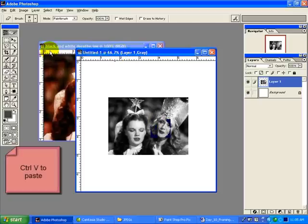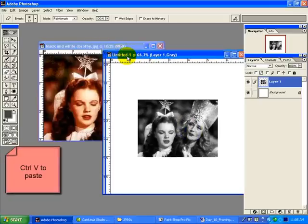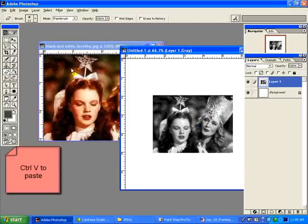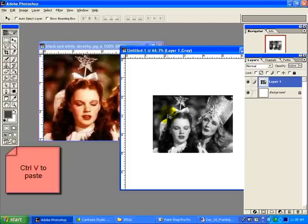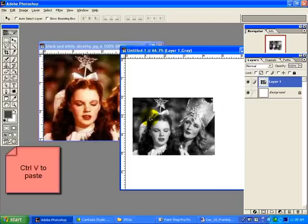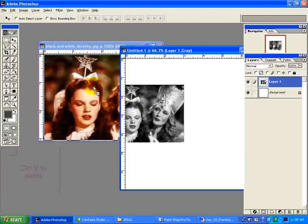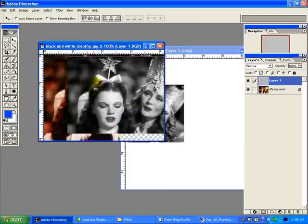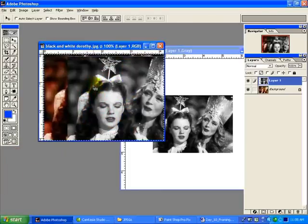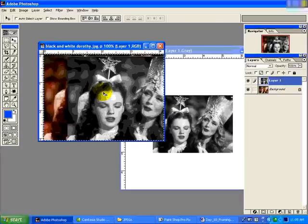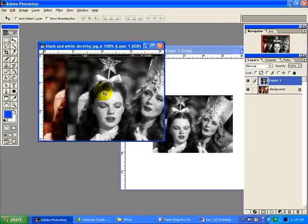I have a grayscale image. So I'm going to drag the grayscale onto black and white Dorothy. Now I have two layers here, and I need to know that there's an exact fit.